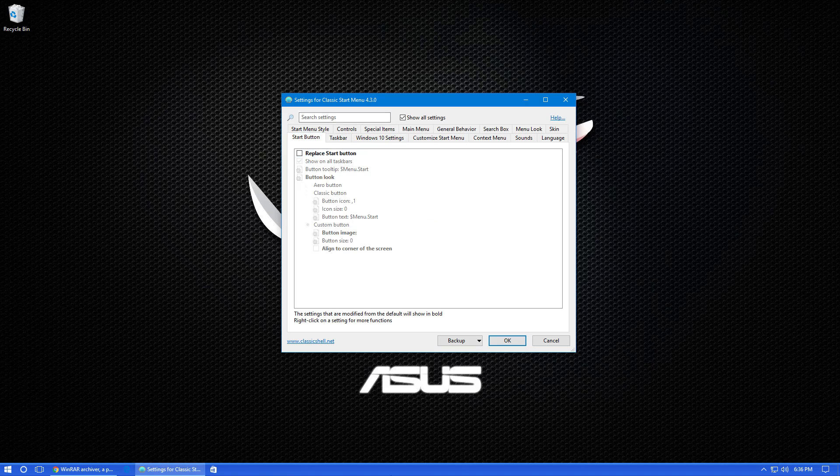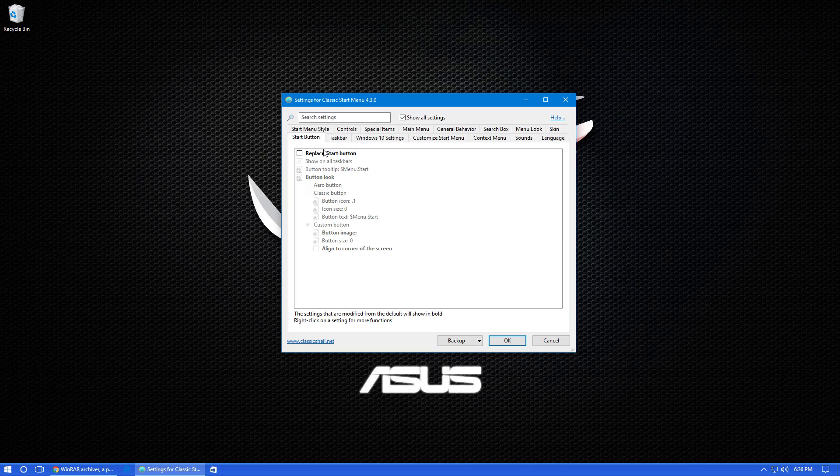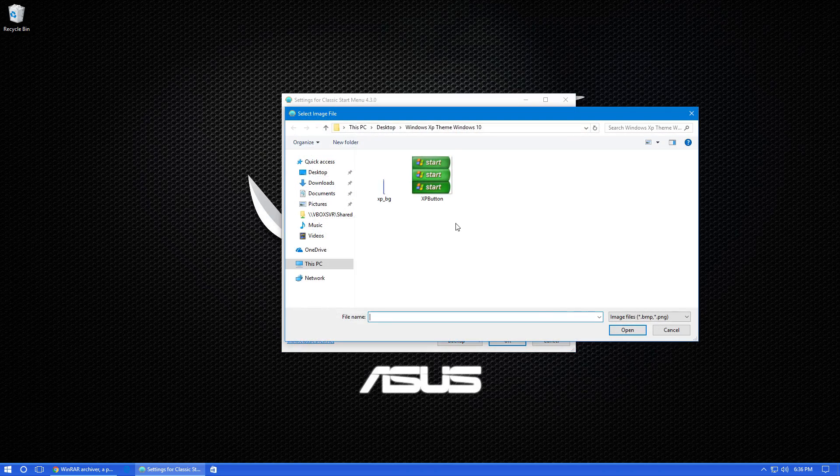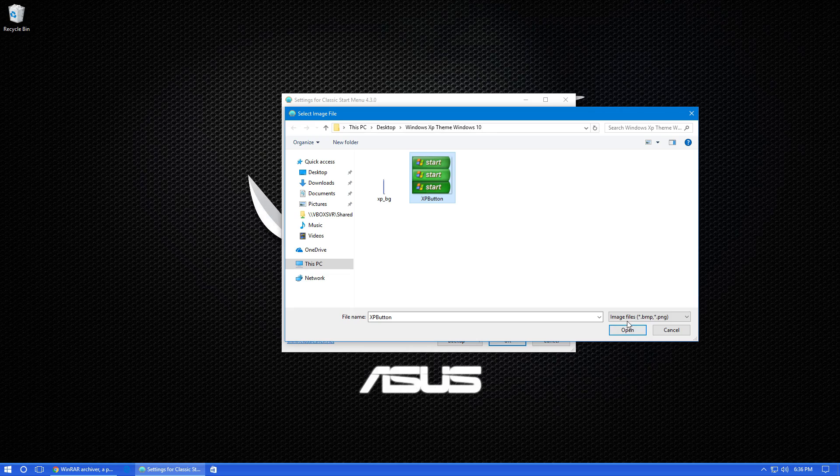So next, click on the Start button tab and make sure Replace Start button is checked off. And make sure Custom button is selected. Now click on Button Image and click on those three dots once again. And make sure the Windows XP button file is selected. And once you have done that, just go ahead and click on OK.